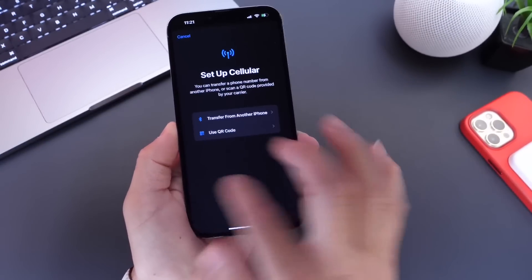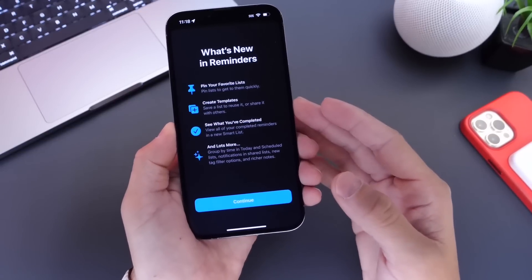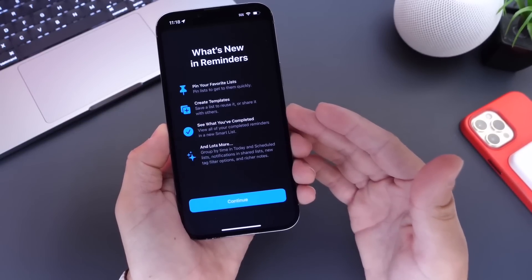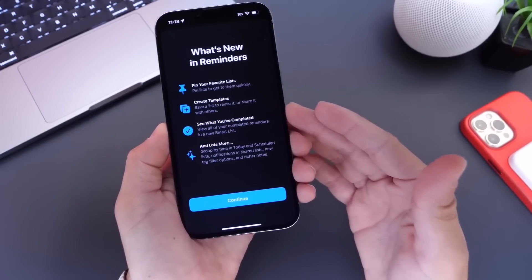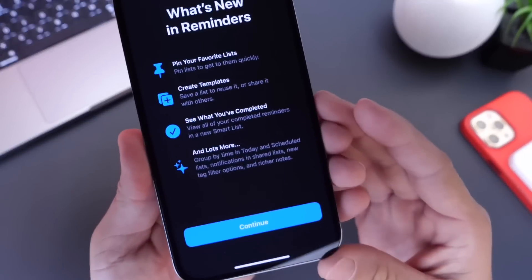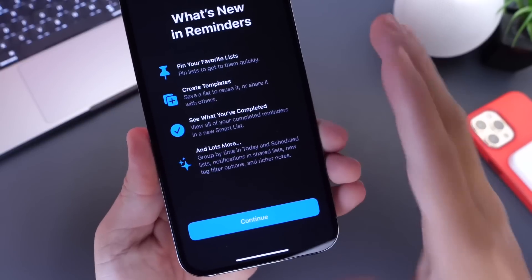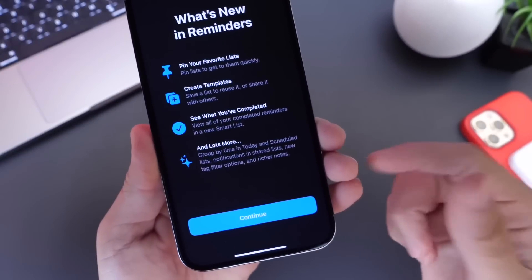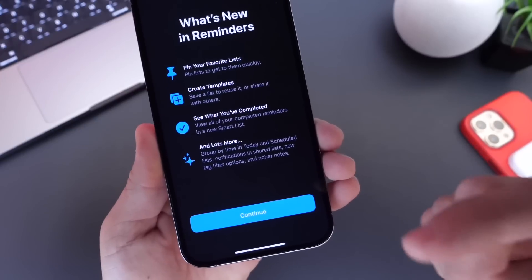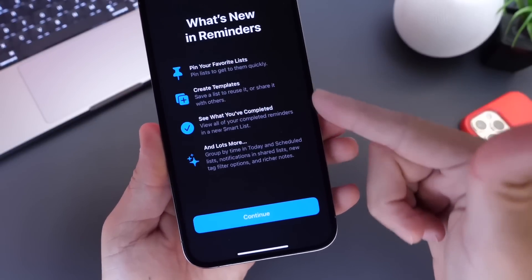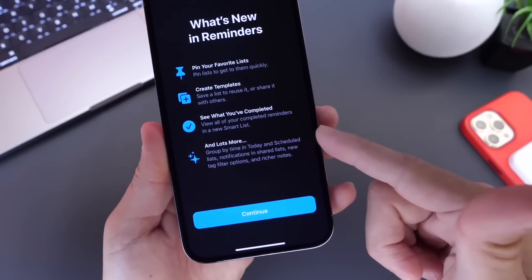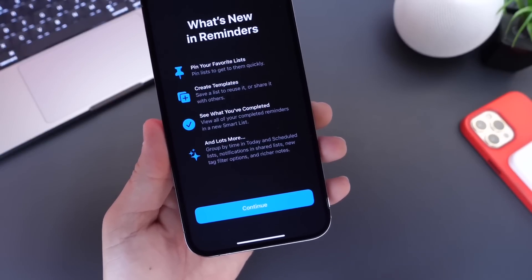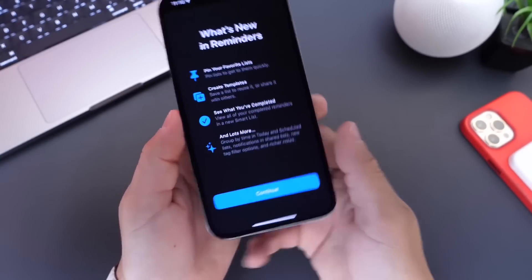There are also some changes within the Reminders app. Apple continues to update Reminders — you now have the ability to pin your favorites, create templates, and there's a lot more happening within the application. Not everything is available yet since this is beta one, but once it is I'll do an entire rundown. Here's a quick look at what's new, including this new splash screen you see when you open the Reminders app.